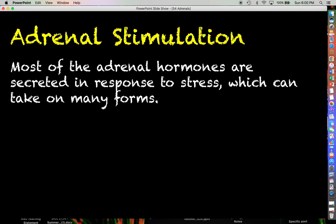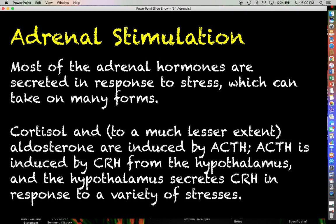Cortisol, and to a much much lesser extent aldosterone, are going to be induced by ACTH. ACTH is induced by CRH, which comes from the hypothalamus. That begs the question: what is the source of the CRH?